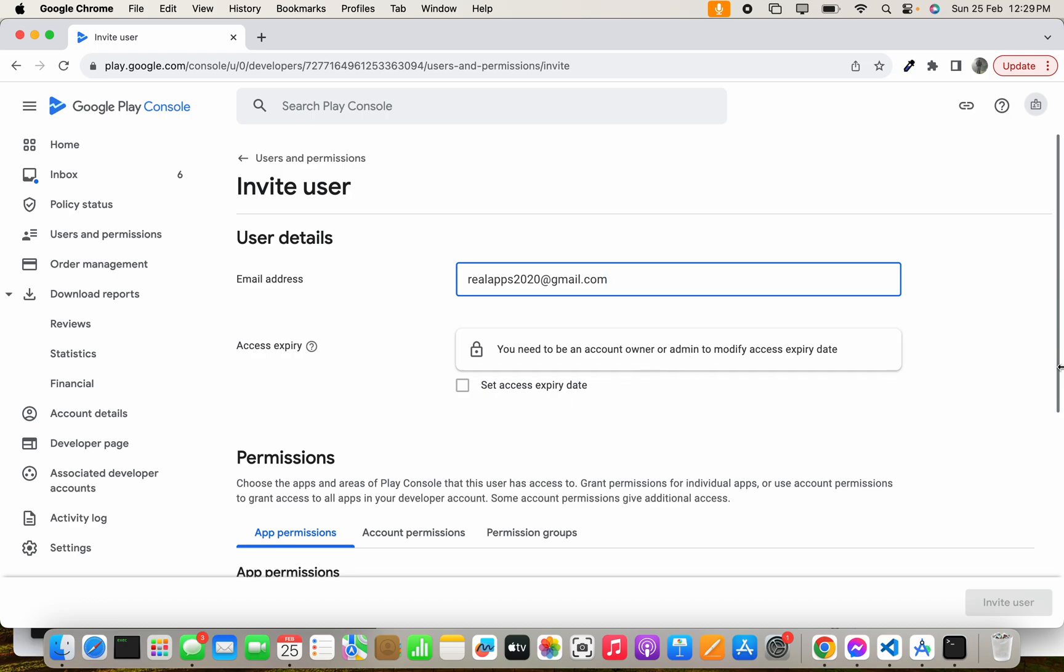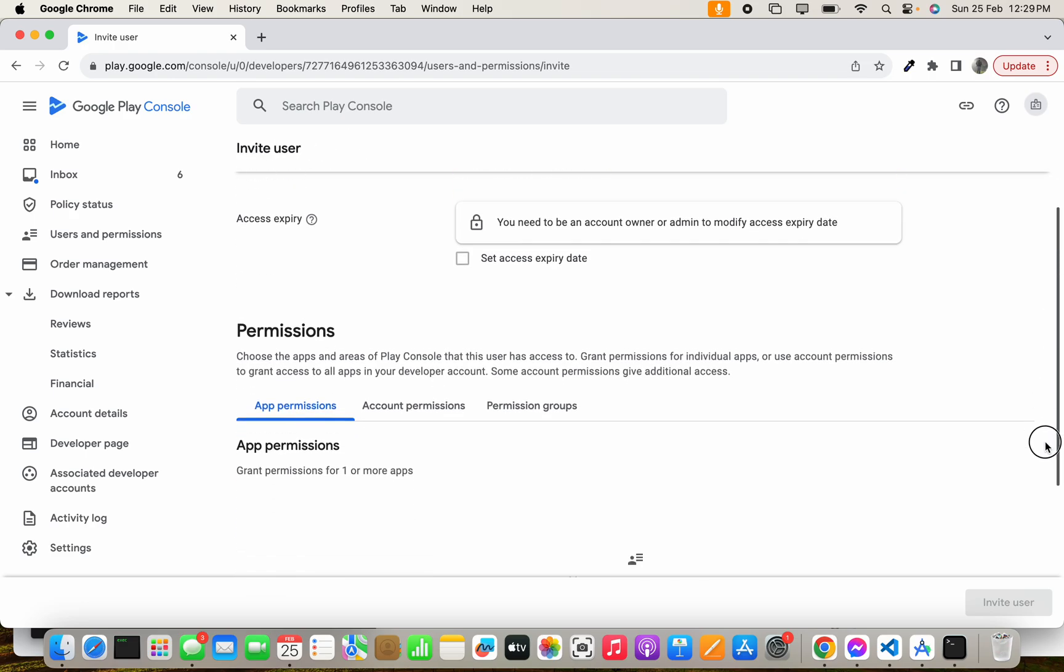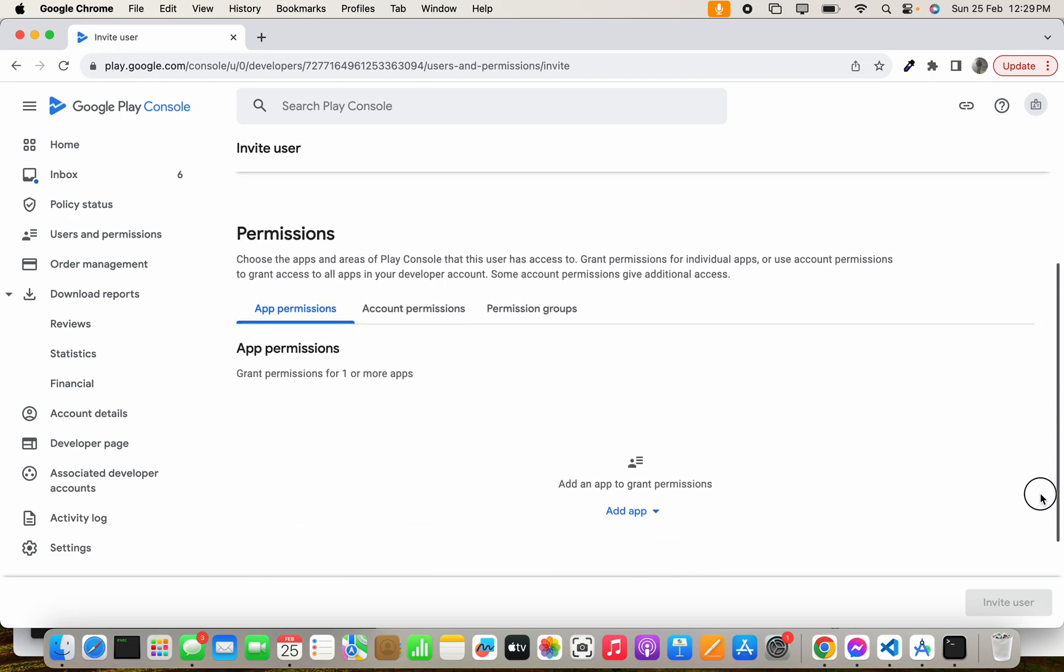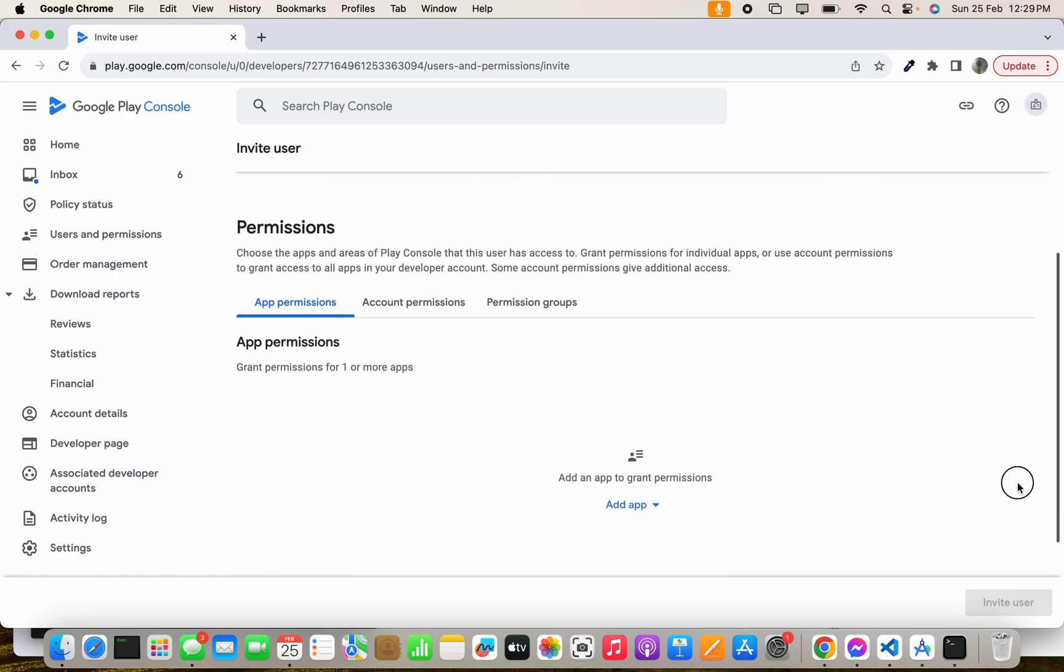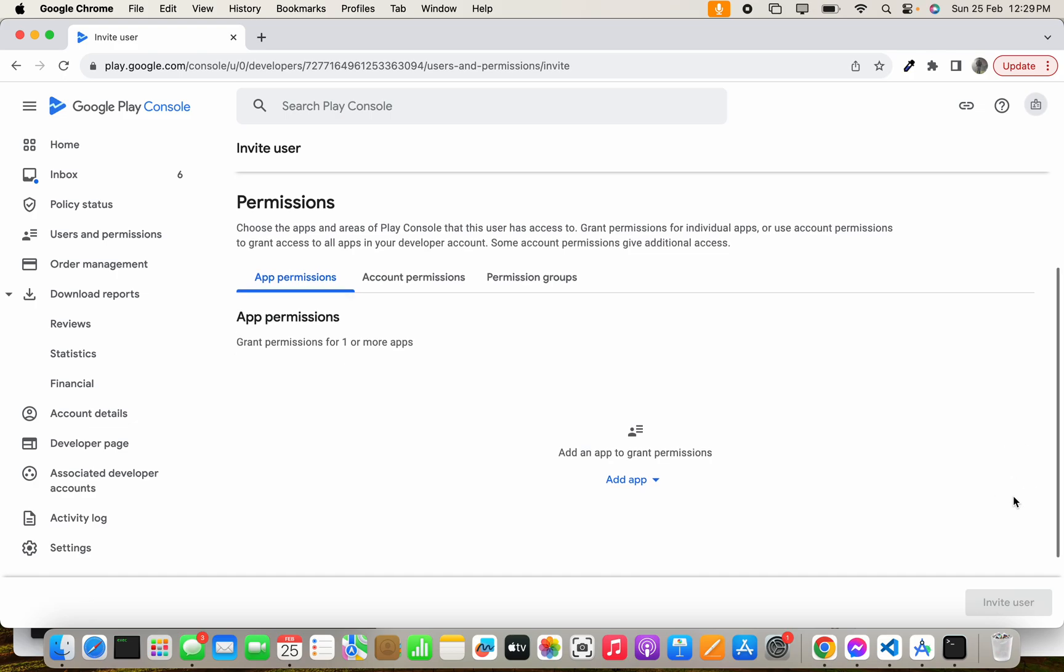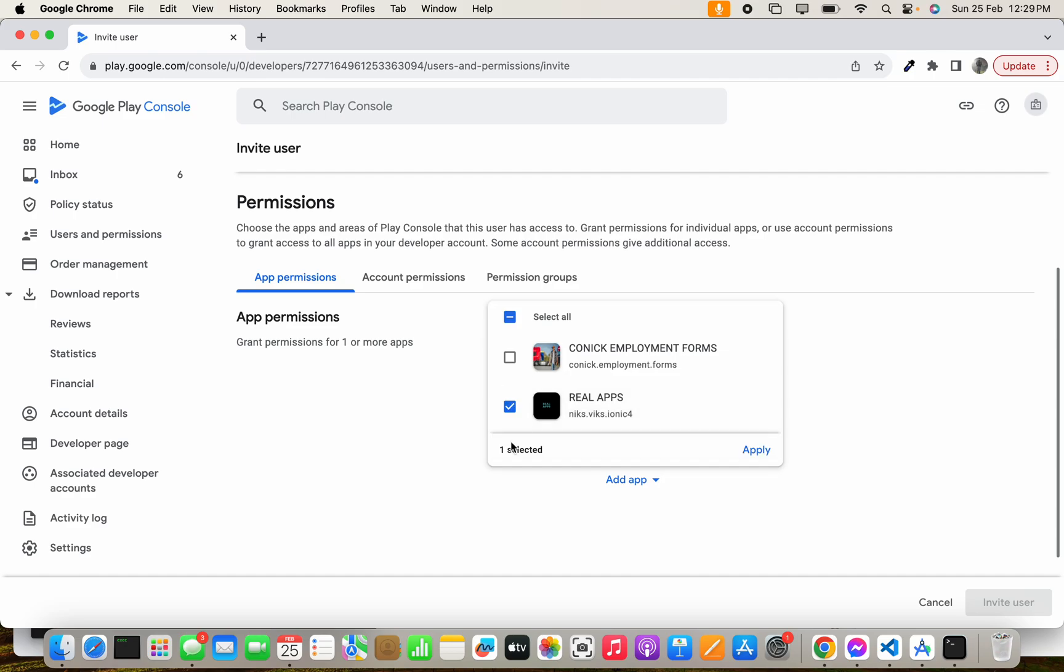but it's not needed right now. After adding an email ID, you can assign an application so that user will take care of that particular application. You have to select one application - let's say I select the Real Apps application.